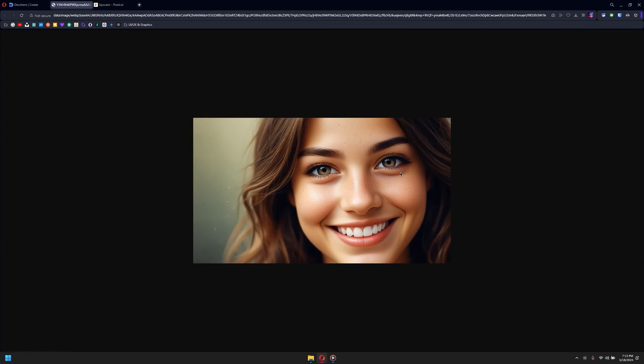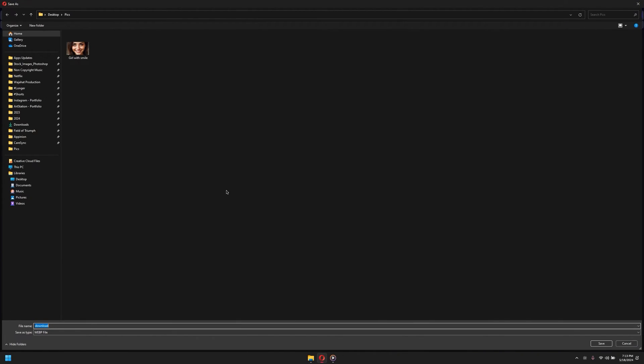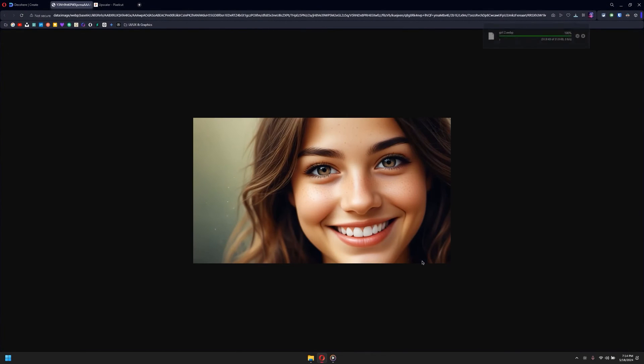As you can see, the image is simply opening in another tab. Now I can right-click here, then save image as, and I can save it on my desktop. Once I do, I simply save it. Now the image is saved.